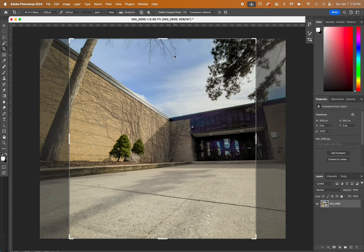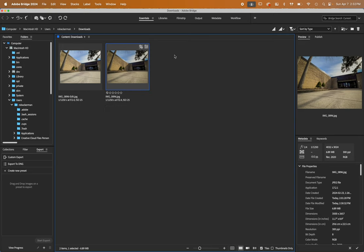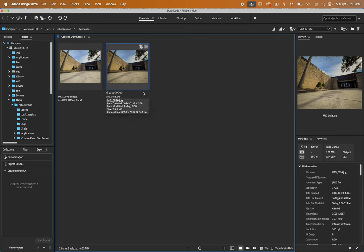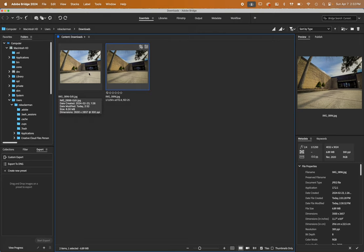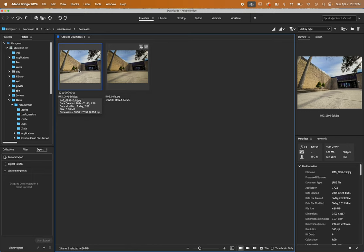And now watch what happens if we go back into bridge. In bridge, you now see this one, which is the original file name dot JPEG. And over here is the edit. You can see I renamed it. This is the file that you want when you're uploading to your portfolio, if you're attaching something in G class.